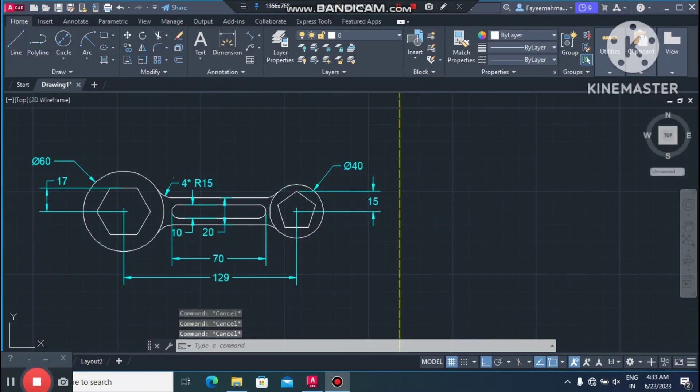Welcome back to our channel. Today we are going to create an AutoCAD 2D practice sketch in AutoCAD. Let's look at how we create this 2D sketch.